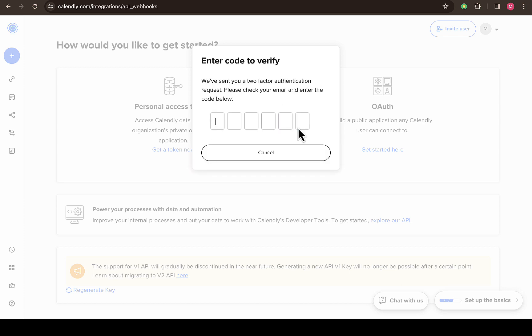So all you need to do just click on regenerate right here. Then there will be a code that will be sent to your email. I will receive email right now. So I'm going to input the code right here so I can generate my API key. I'm going to put in the code I received.